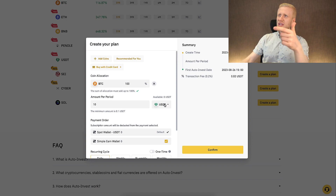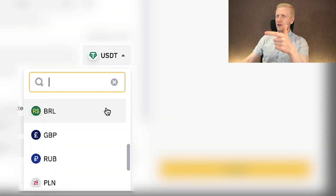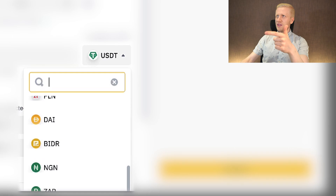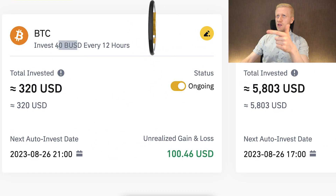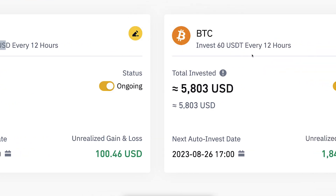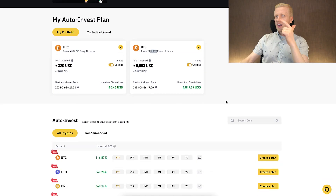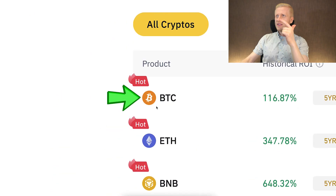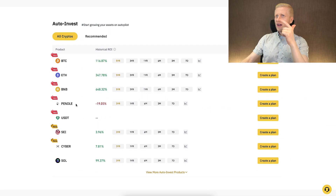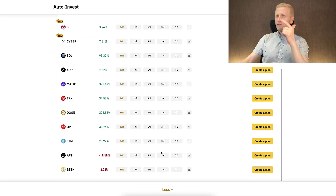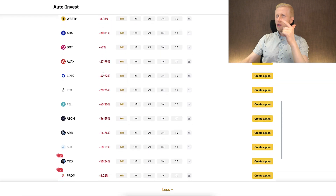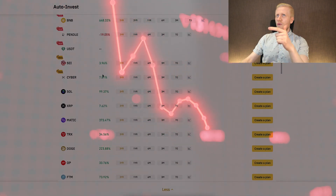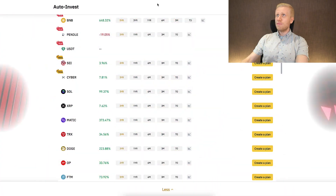If you want to convert multiple currencies into BTC regularly, you can set up different bots choosing all the currencies here. For example, I have a bot open with BUSD and also with USDT. I highly recommend focusing on BTC and not on the weak currencies you can see at the bottom.